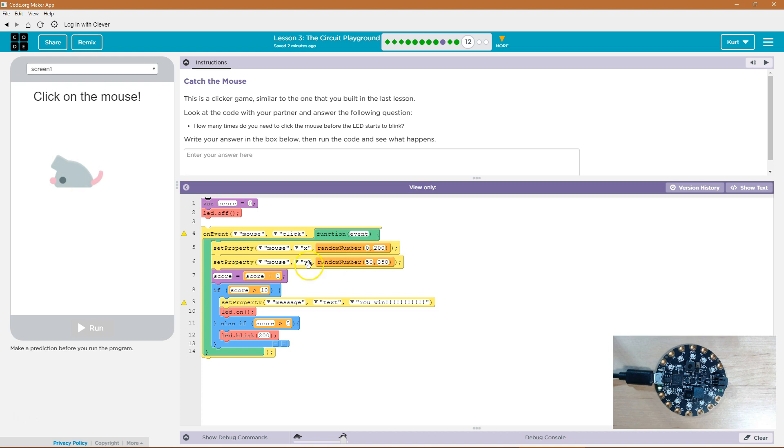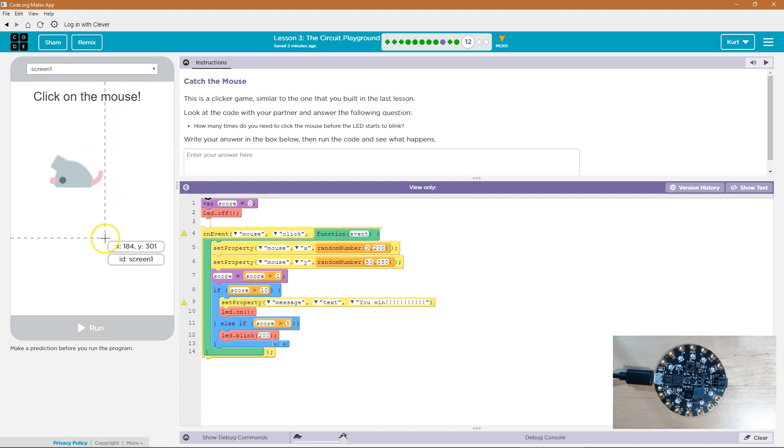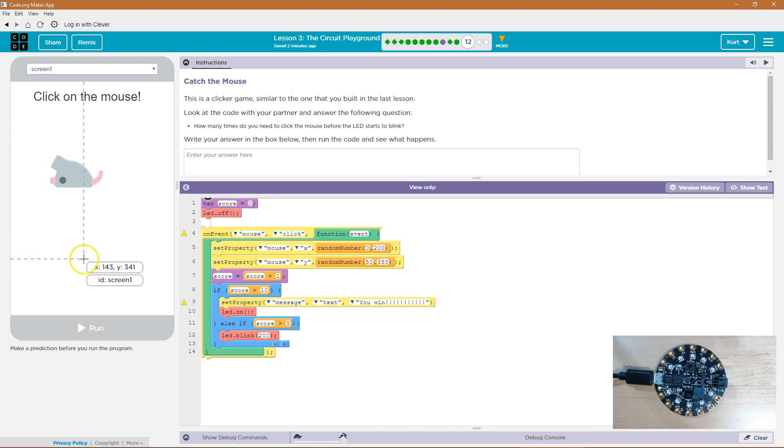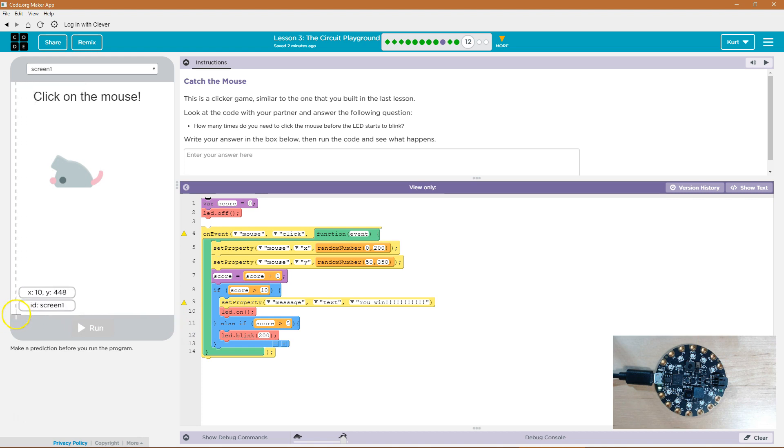Now what about the Y? Well the Y is randomly going to be set between 50 and 350. So way up here is 50 for Y if you notice with my mouse. And then down here somewhere is 350. It's a bit odd because X and Y, zero zero is not down here. But that's okay.